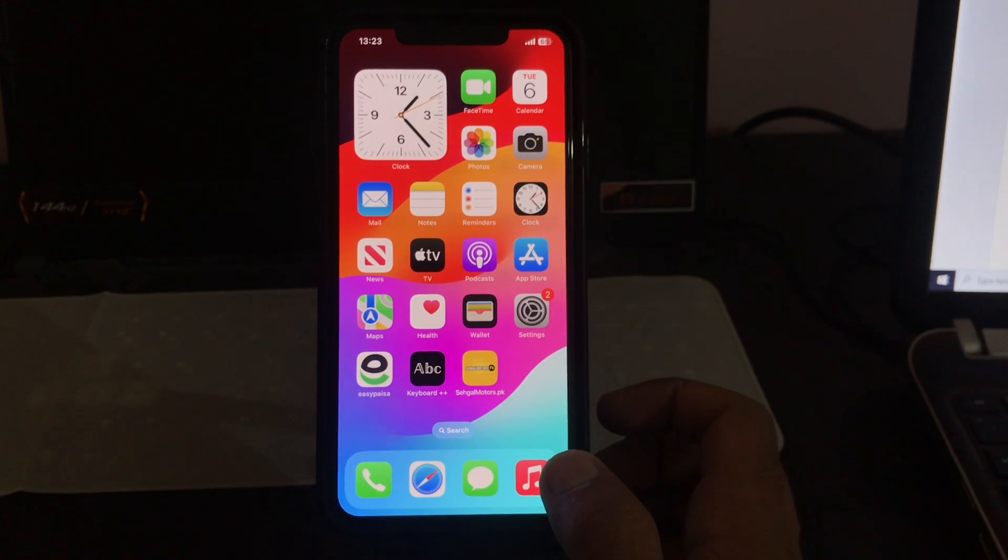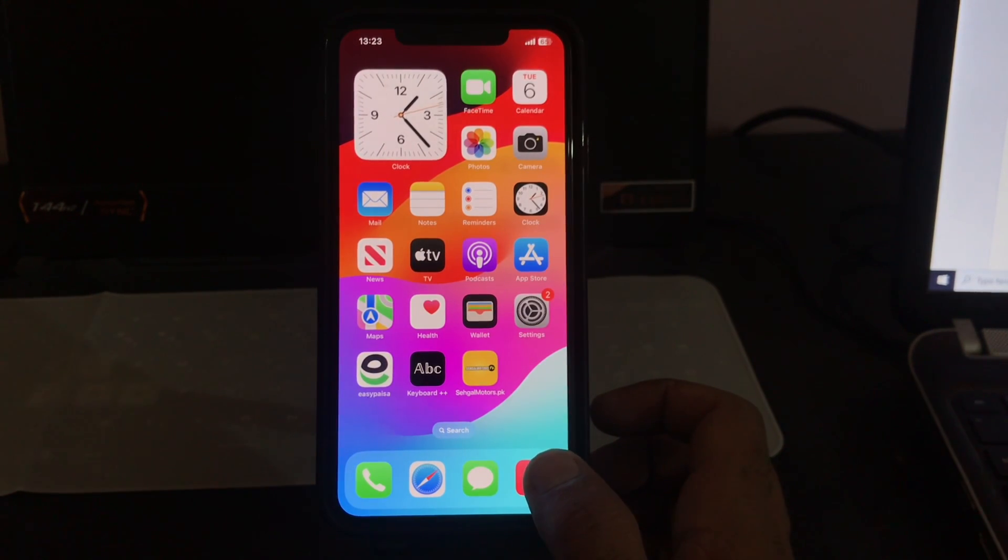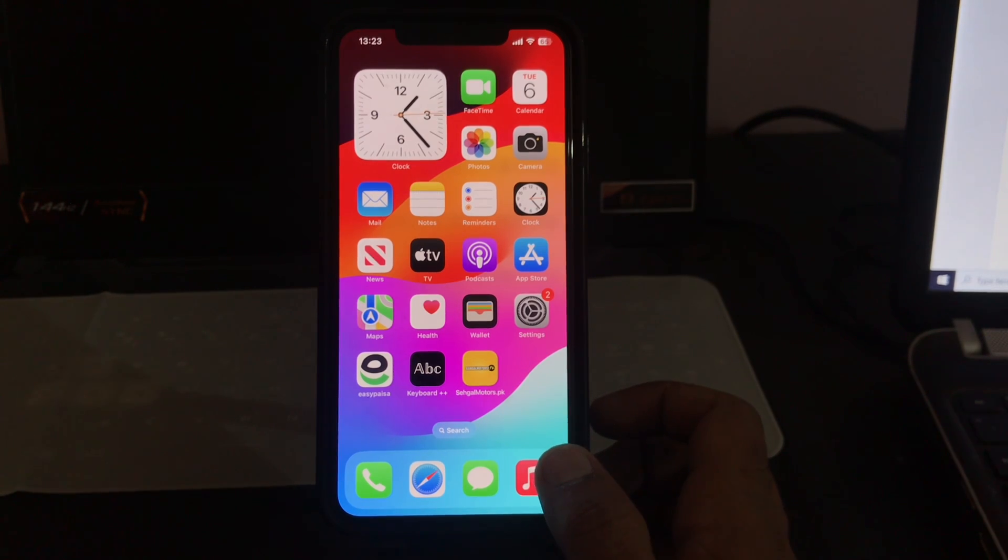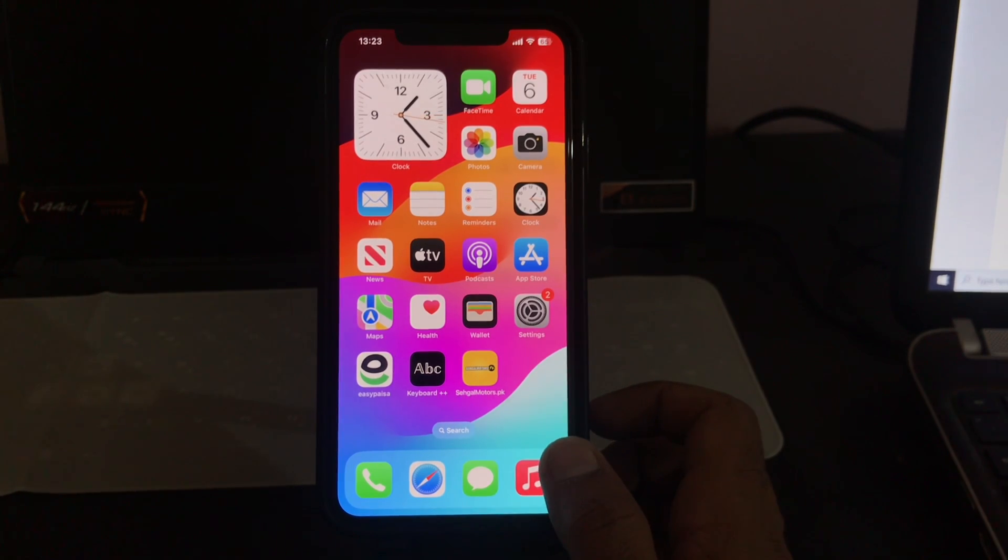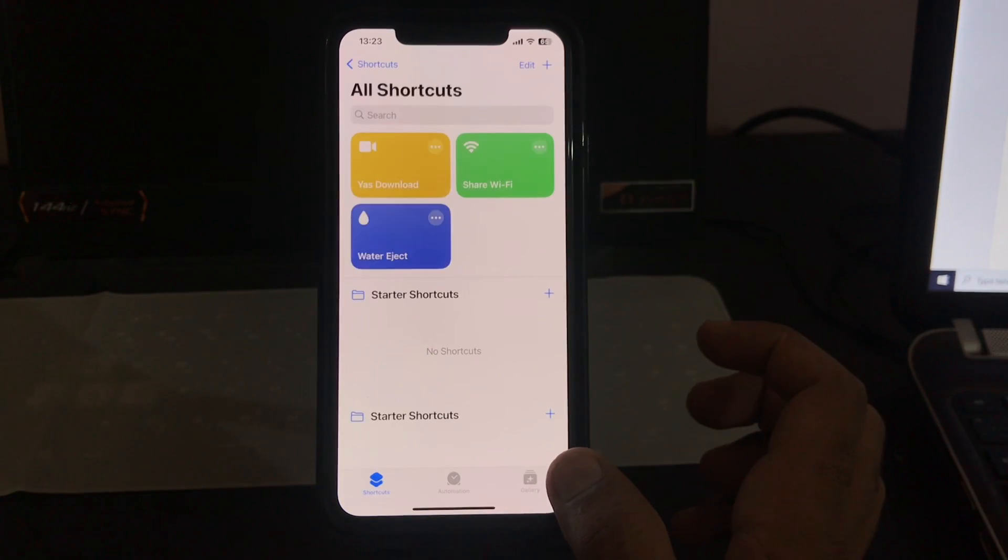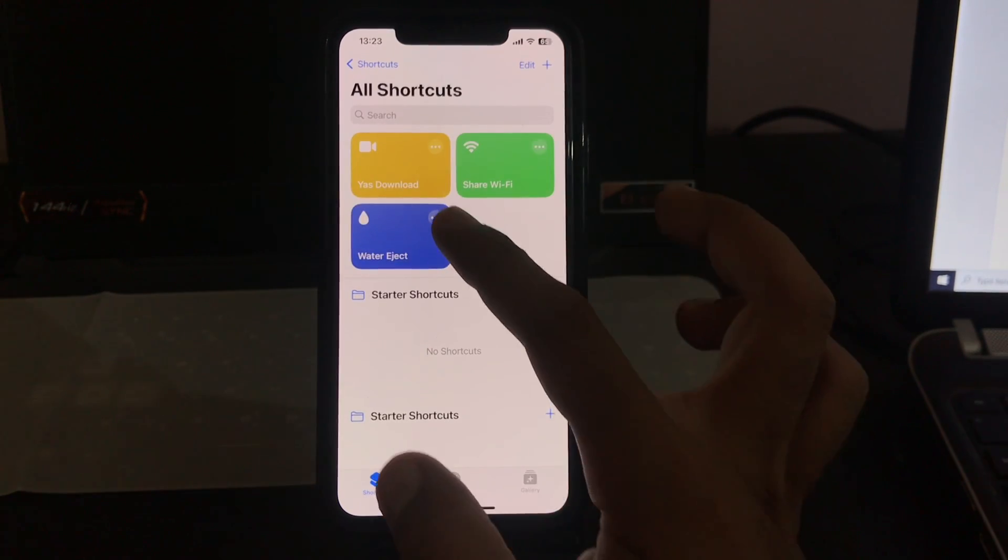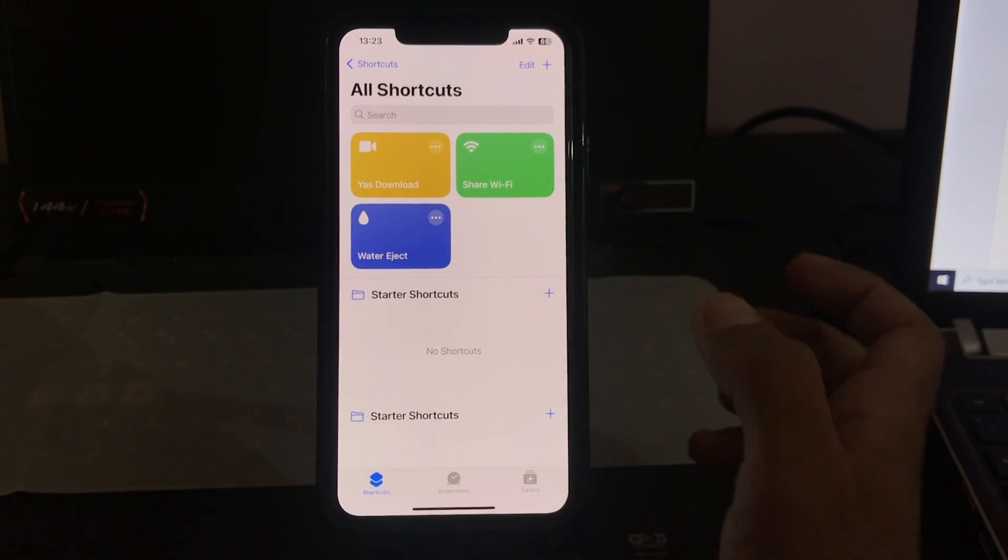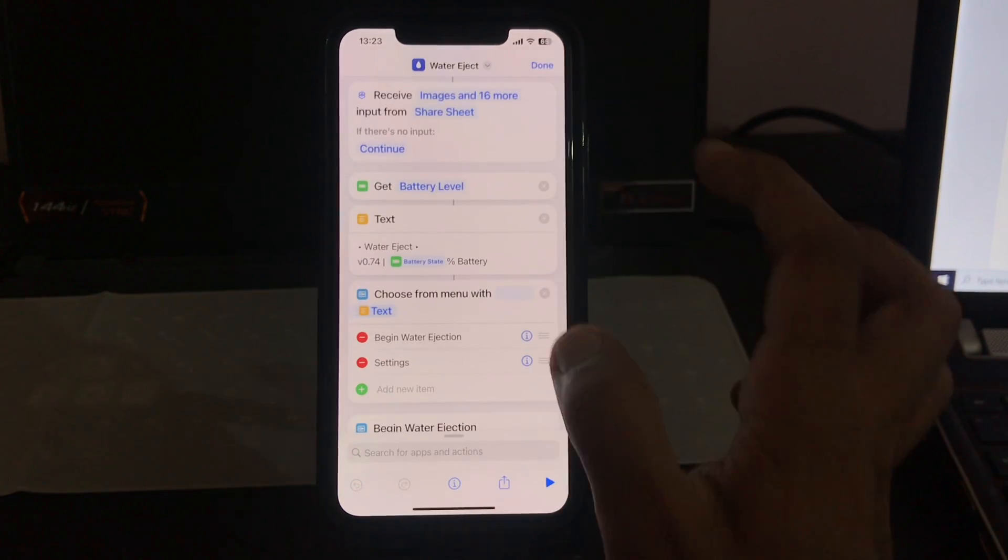The next solution is to recreate the shortcut. Try to delete and recreate the shortcut that is causing an error on your iPhone. Go to the shortcuts app. Like this, I have this shortcut here, so delete it.